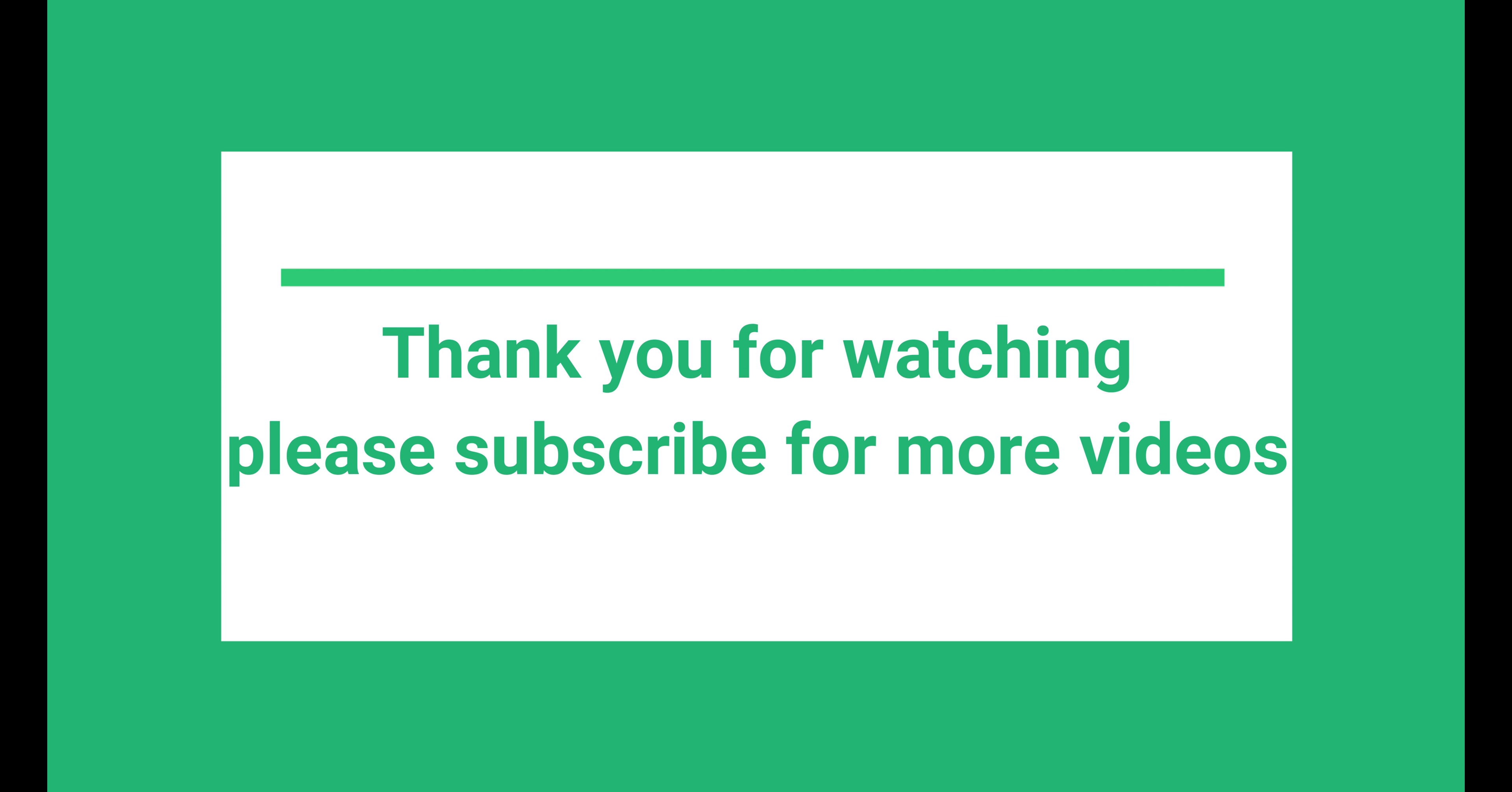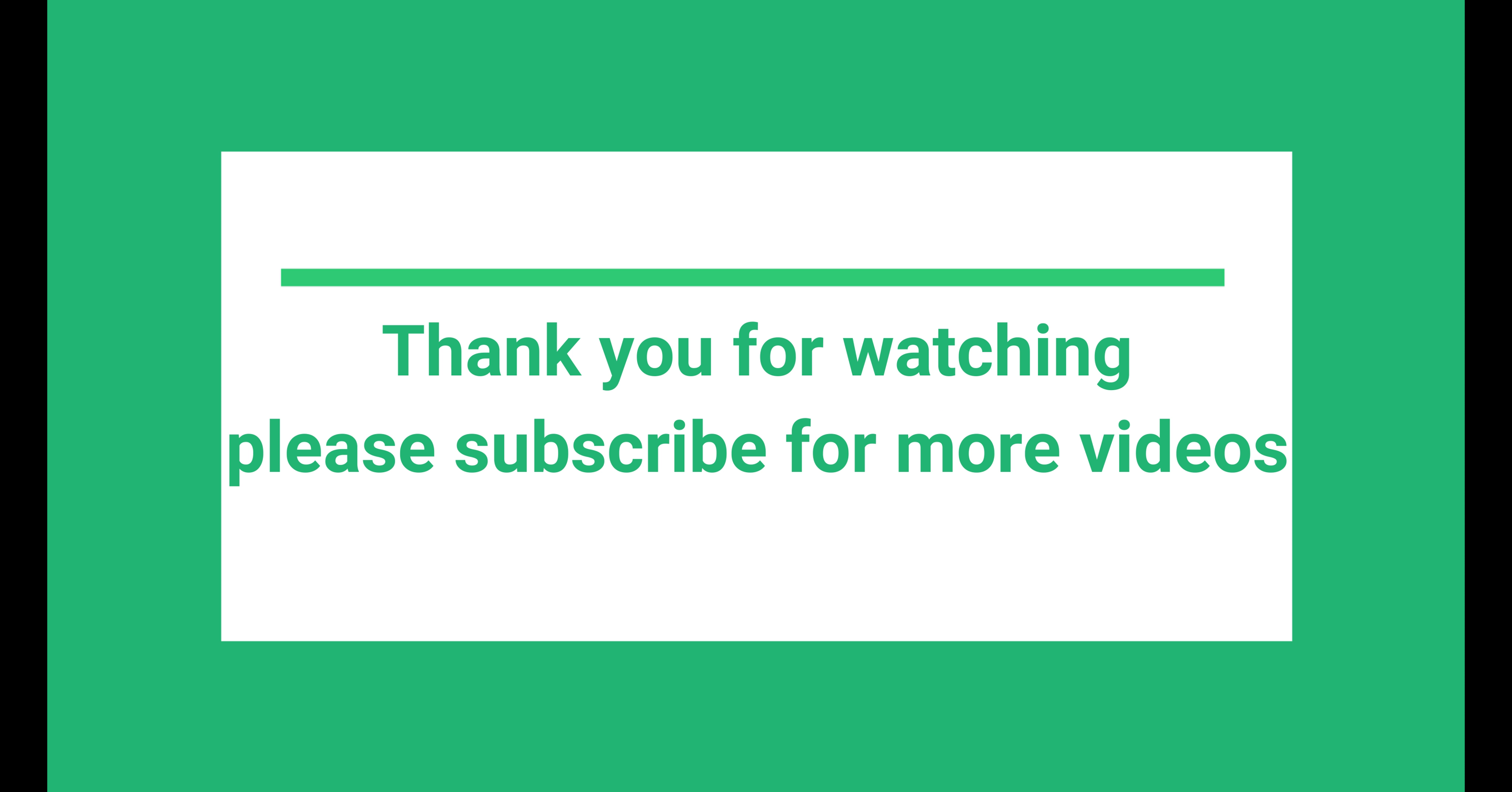So that's it for today's tutorial. I hope you enjoyed it and see you in next video. Bye.